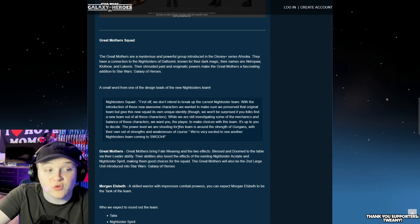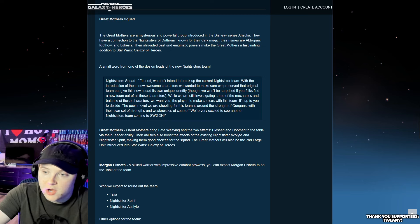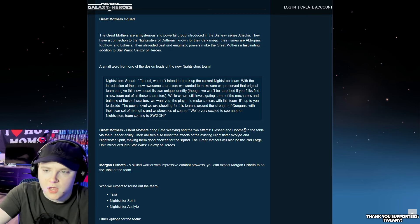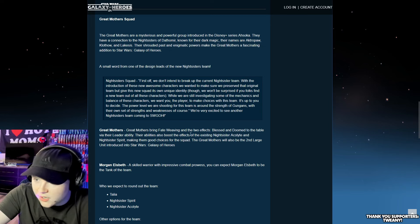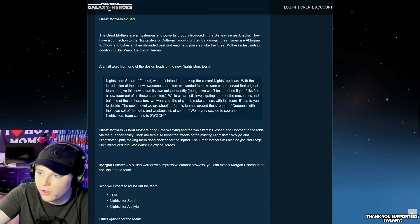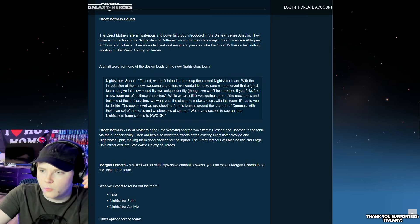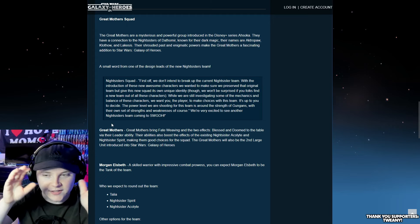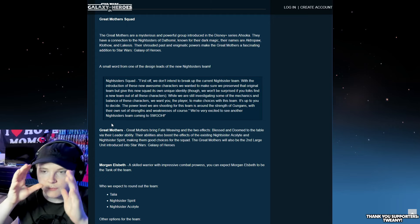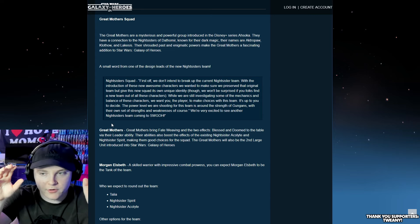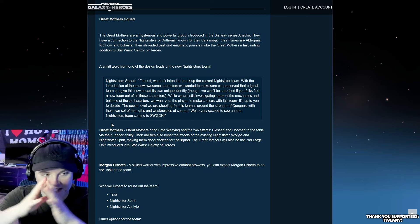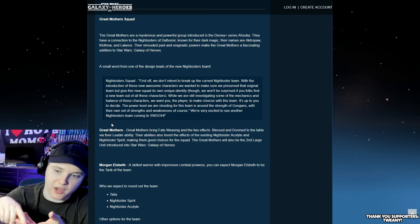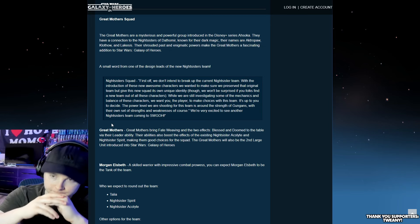The power level we are shooting for this team around the strength of the Gungans with their own set of strengths and weaknesses. So I wonder if that means it's going to be a defensive team. Great Mothers bring Fate Weaving and the two effects, Blessed and Doomed, to the table. Great Mothers will also be the second large unit introduced to Galaxy of Heroes, going to be like Jabba, where they kind of function together.